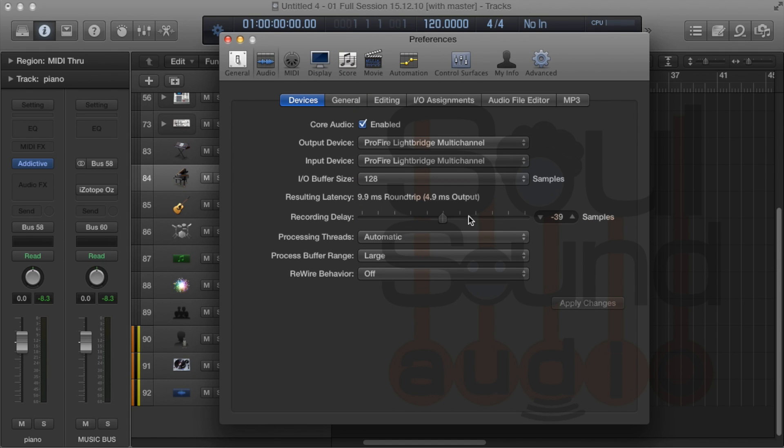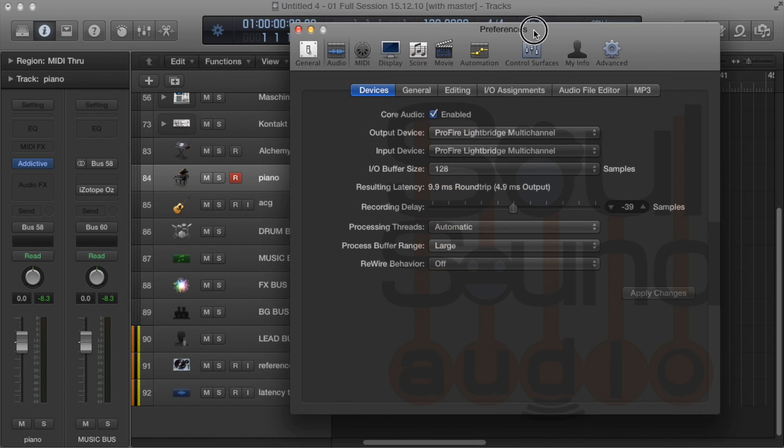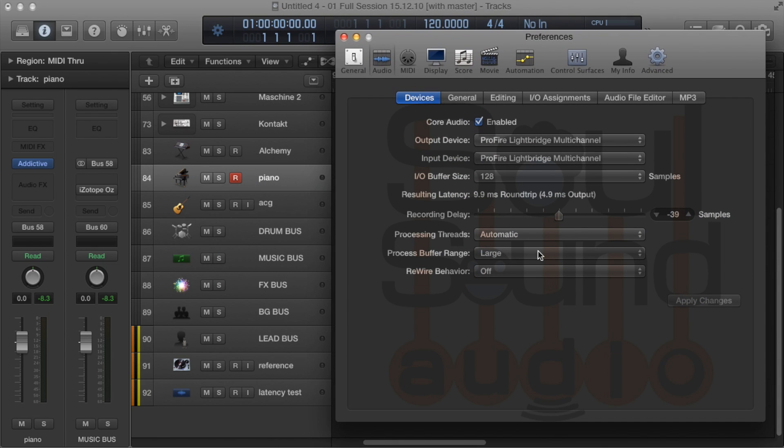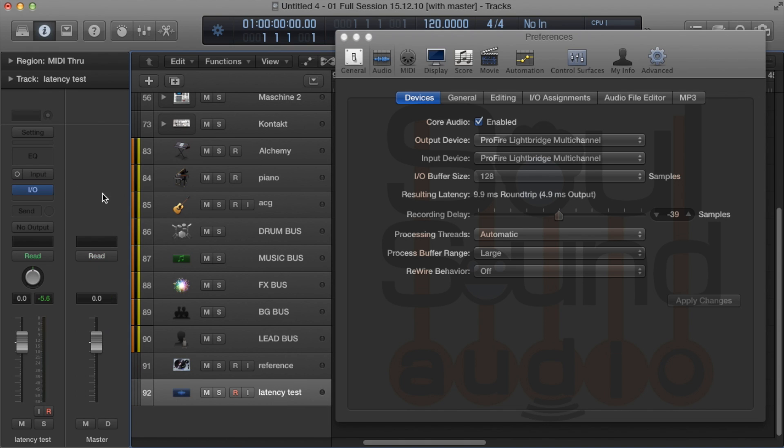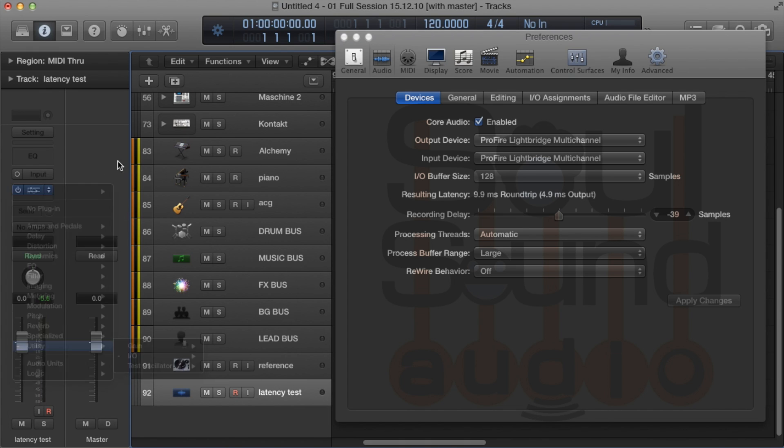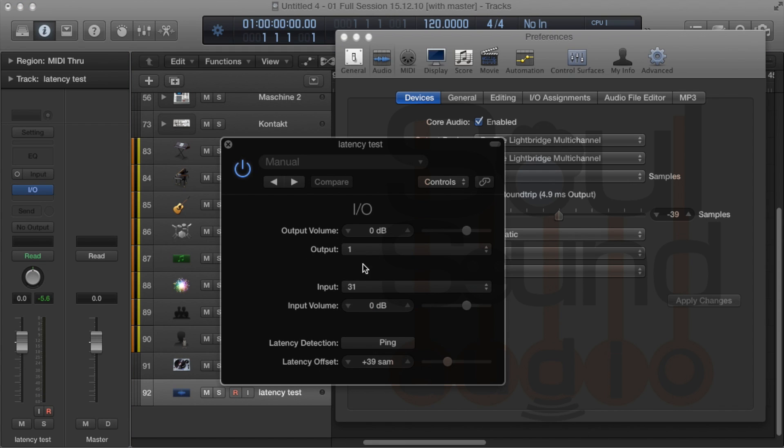This is how we compensate for latency. To figure out what our latency is, go to a track, then to the I.O. plugin. We're going to cable an output to an input on our sound card. You can also do this digitally if you've got a mixer.